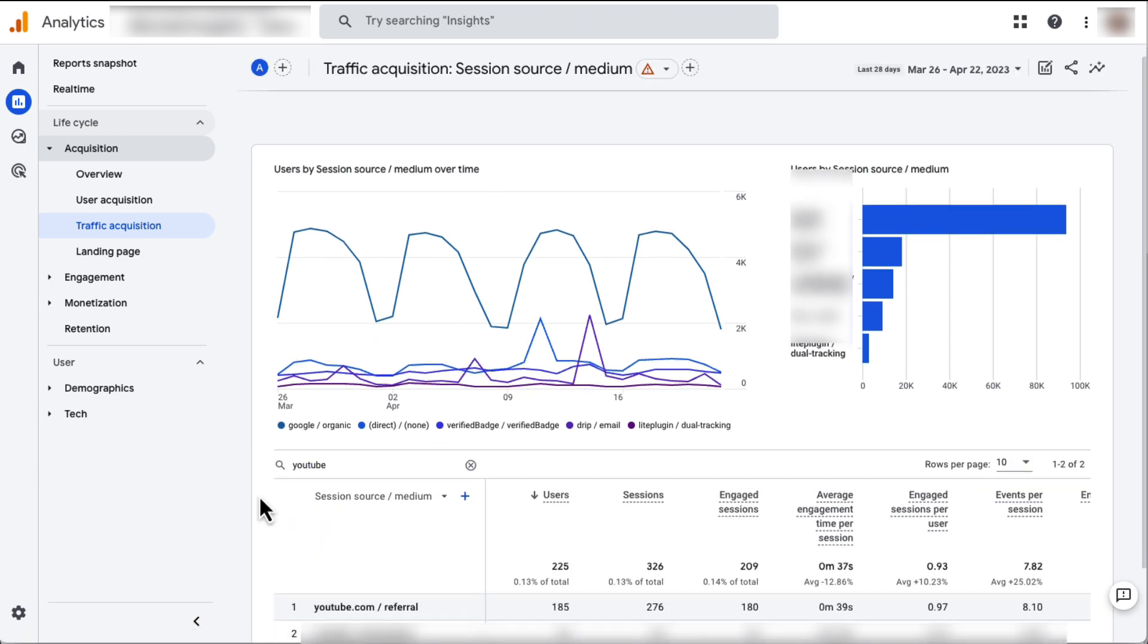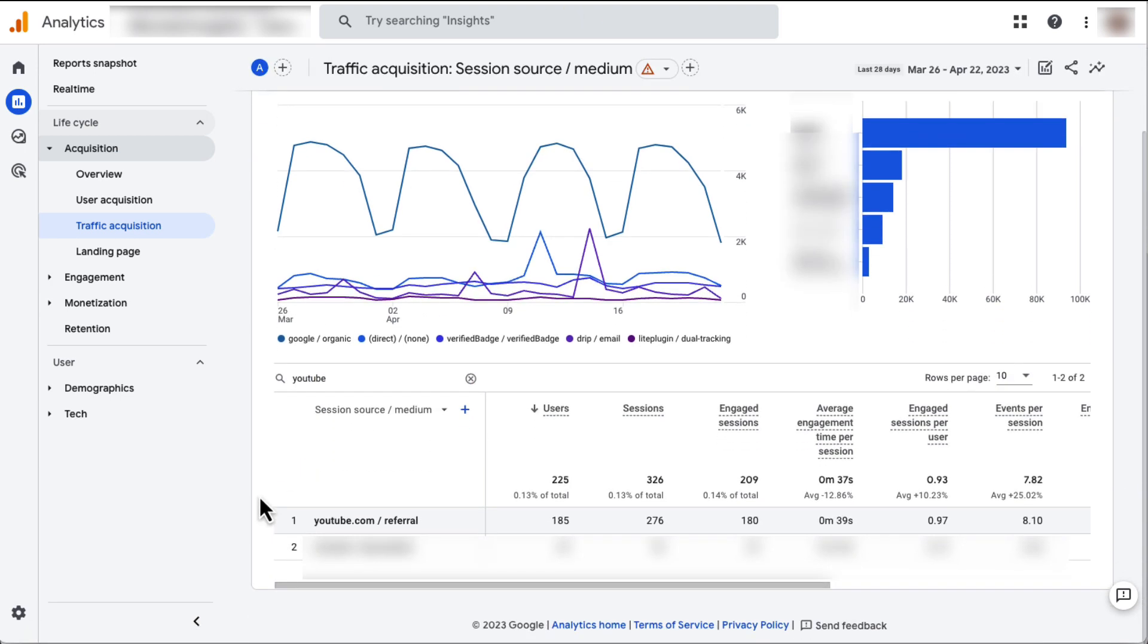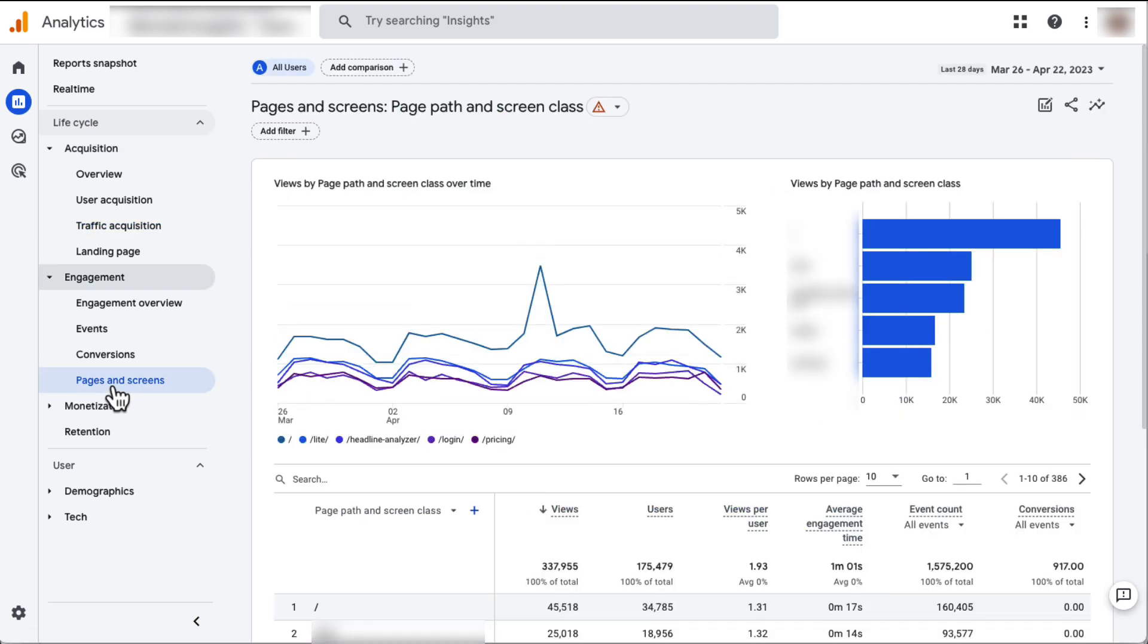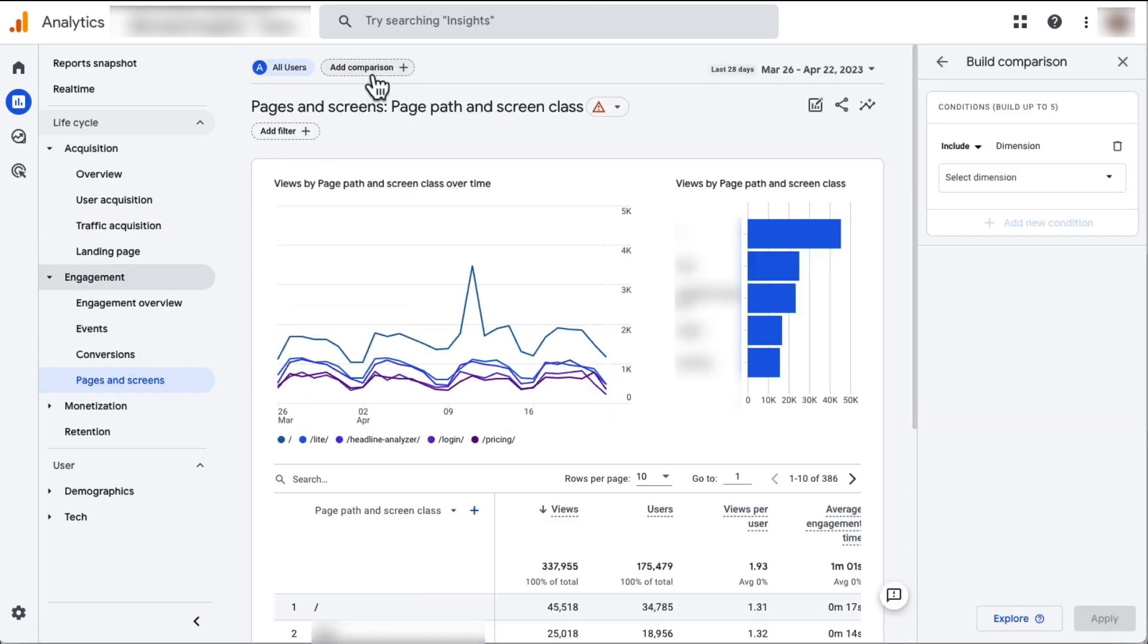Now to see which pages YouTube visitors are landing on, you'll just need to create a comparison. It's not hard. All you have to do is go to Engagement, then to Pages and Screens, and then click on the Add Comparison button at the top.